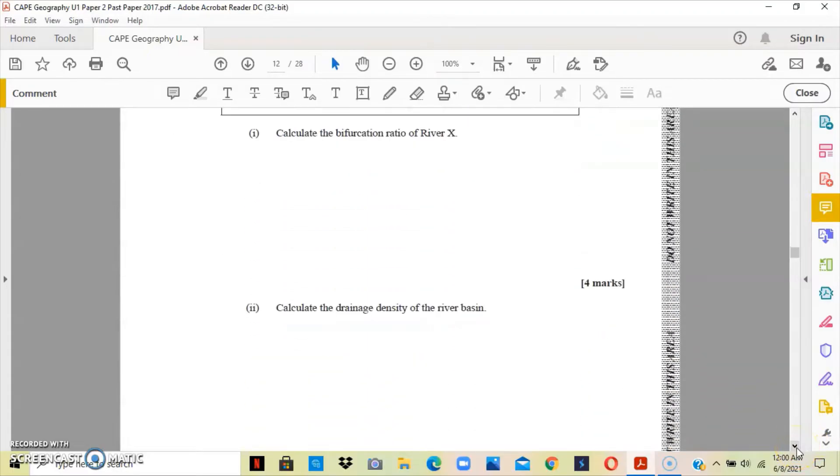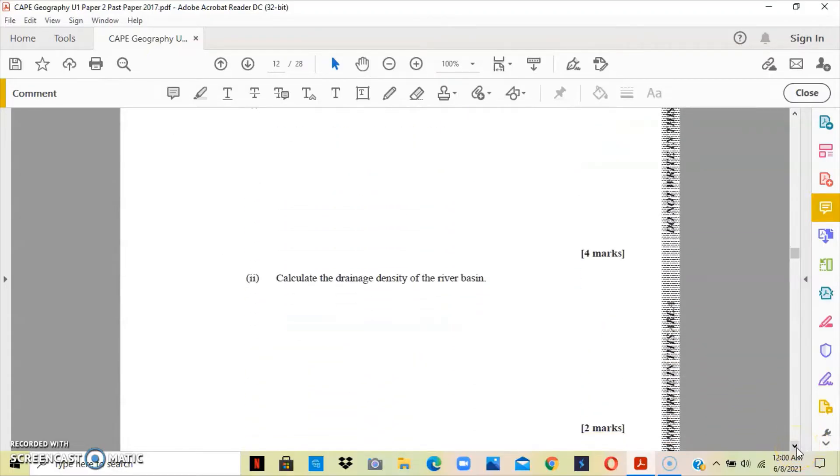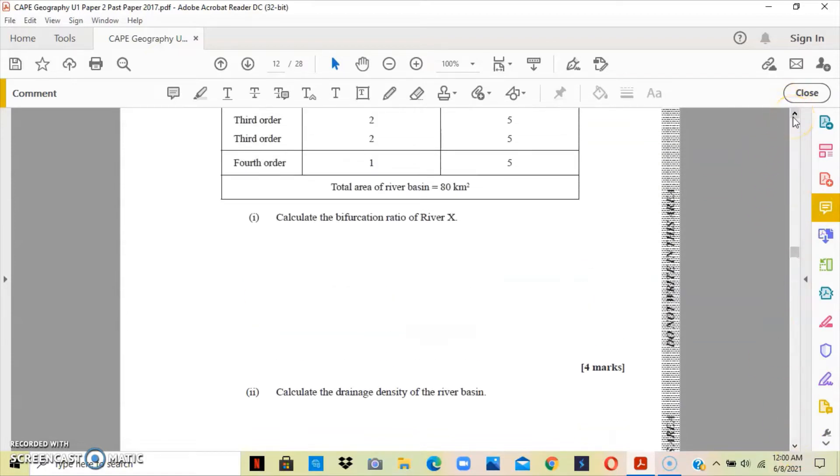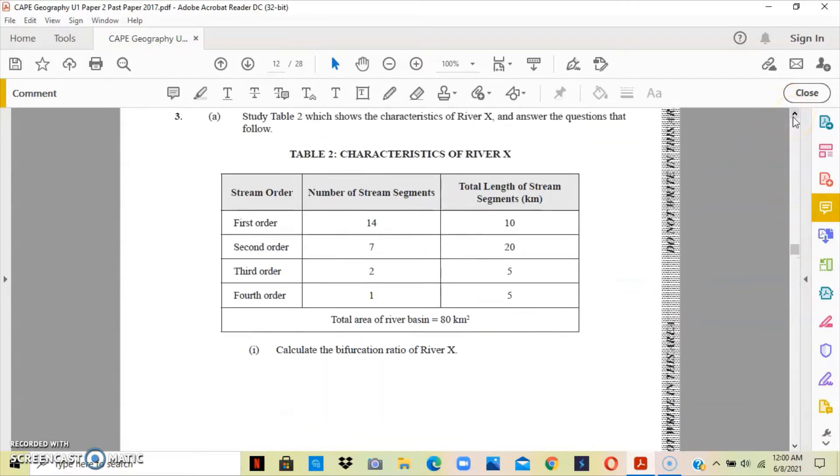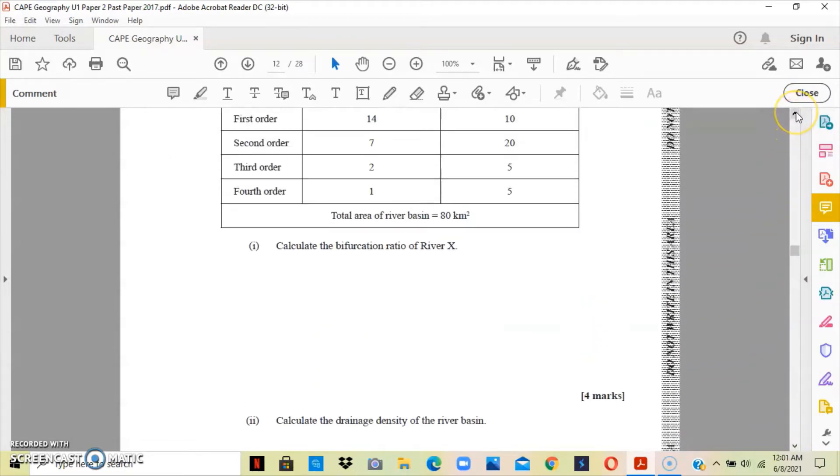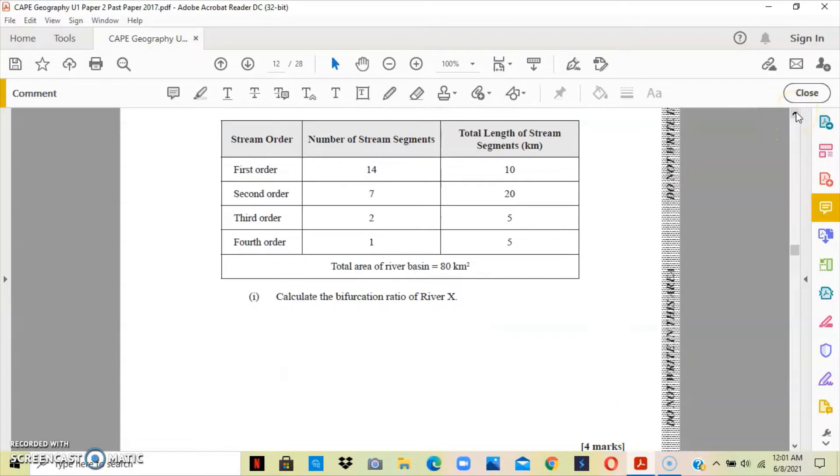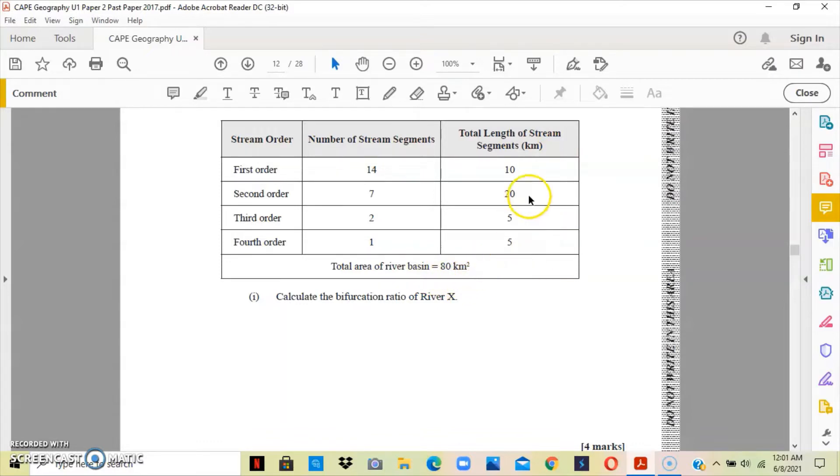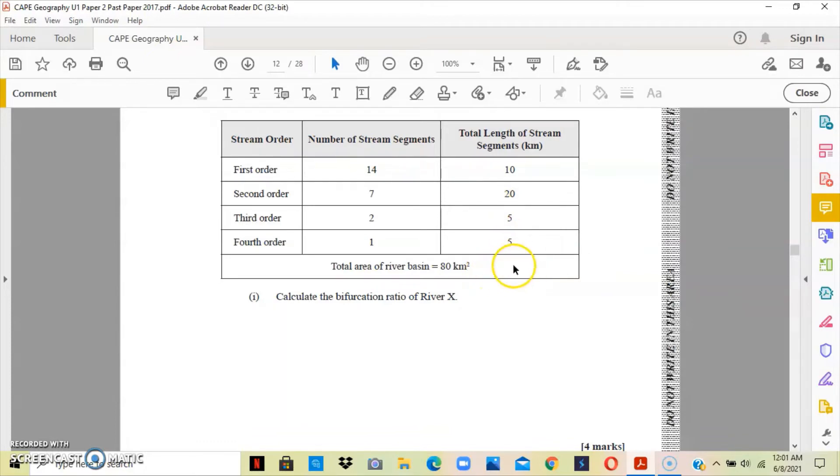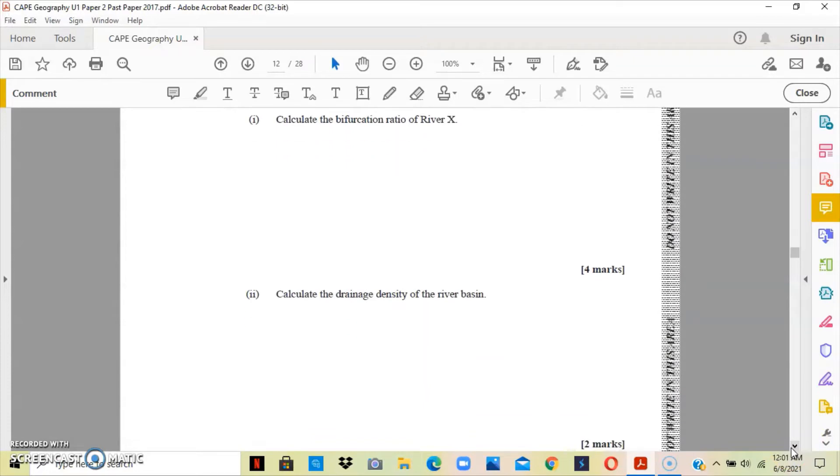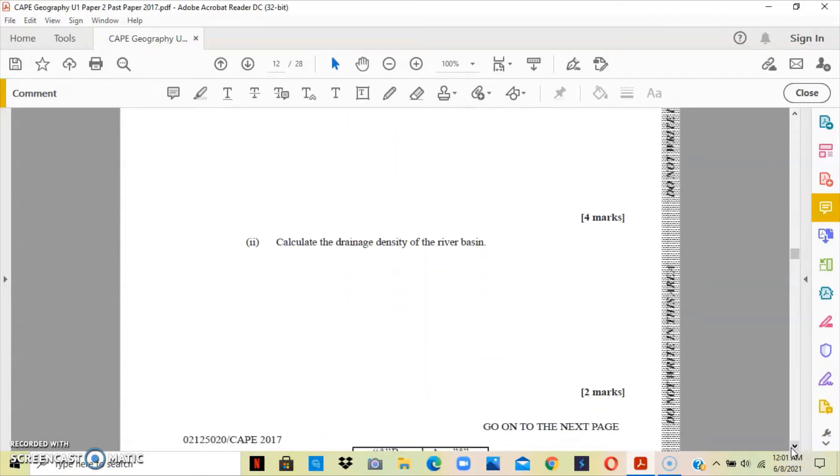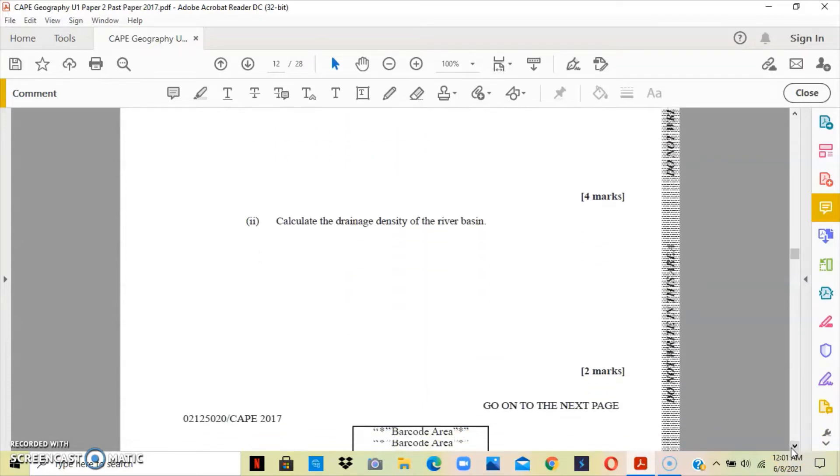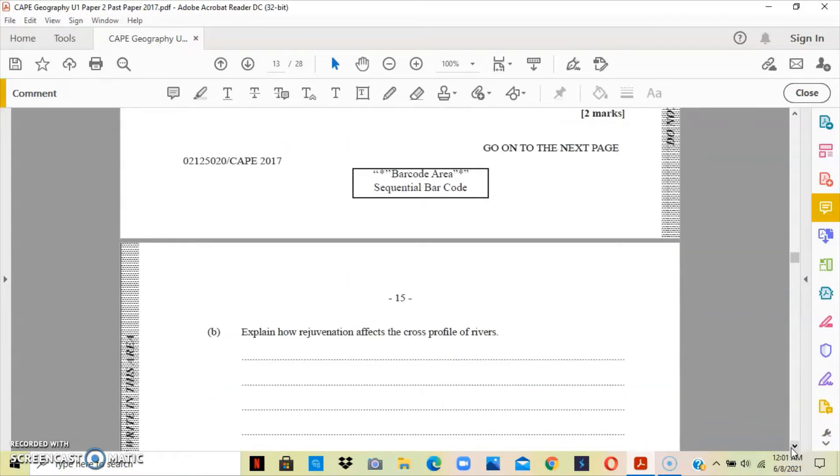Part 2 asks us to calculate the drainage density of the river basin. The formula for the drainage density is the total length of the streams over the area of the basin. We're going to add 10 and 20, that's 30, plus 5 and 5, that's 40. So the total length of the stream is 40, and the area is 80 kilometers squared. So 40 over 80 gives us 0.5 kilometers. The drainage density is 0.5 kilometers.